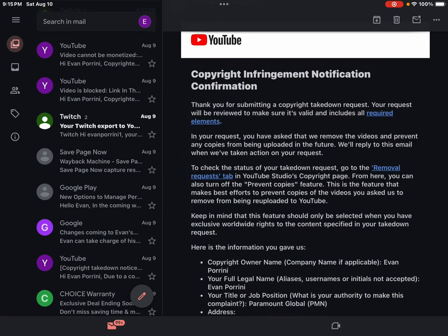Thank you for submitting a copyright takedown request. Your request will be reviewed to make sure it's valid and includes all required elements. In your request, you have asked that we remove the videos and prevent any copies from being uploaded in the future.